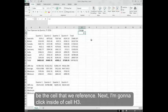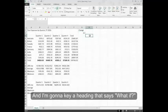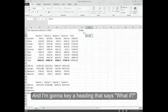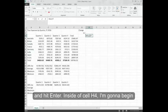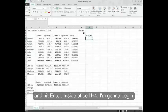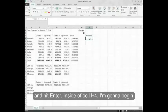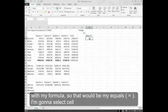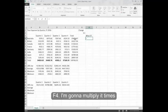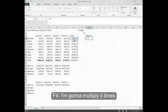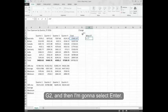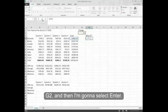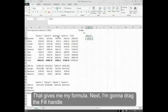Next, I'm going to click inside of cell H3 and I'm going to key a heading that says what if and hit enter. Inside of cell H4, I'm going to begin with my formula. That would be my equals. I'm going to select cell F4. I'm going to multiply it times G2. And then I'm going to select enter. That gives me my formula.